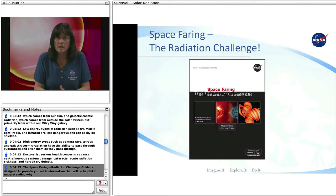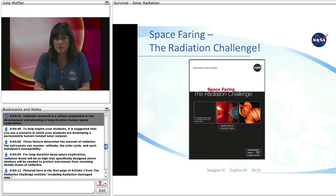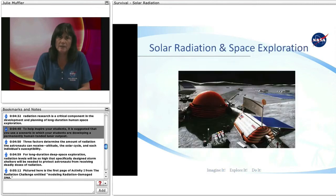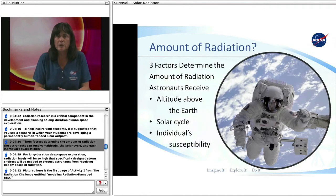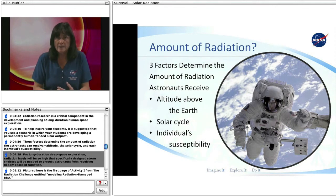The Space Faring Radiation Challenge Guide is designed to provide information helpful in understanding why radiation research is a critical component in planning long-duration human space exploration. To help inspire students, it is suggested that you use a scenario in which students are developing a permanently human-tended lunar outpost. Three factors determine the amount of radiation astronauts can receive: altitude, the solar cycle, and each individual's susceptibility. For long-duration deep space exploration, radiation levels will be so high that specifically designed storm shelters will be needed to protect astronauts from receiving deadly doses of radiation.